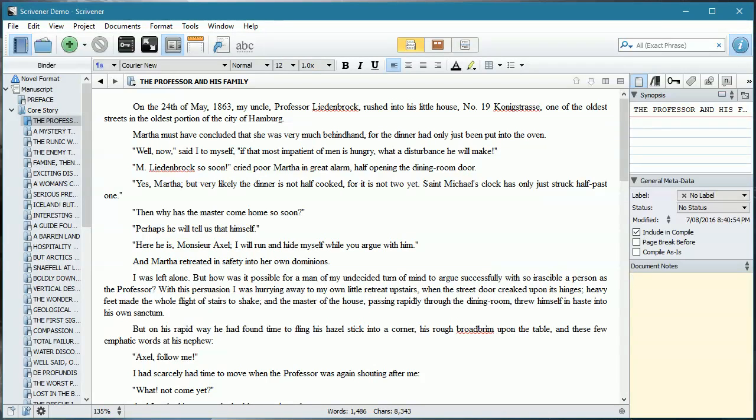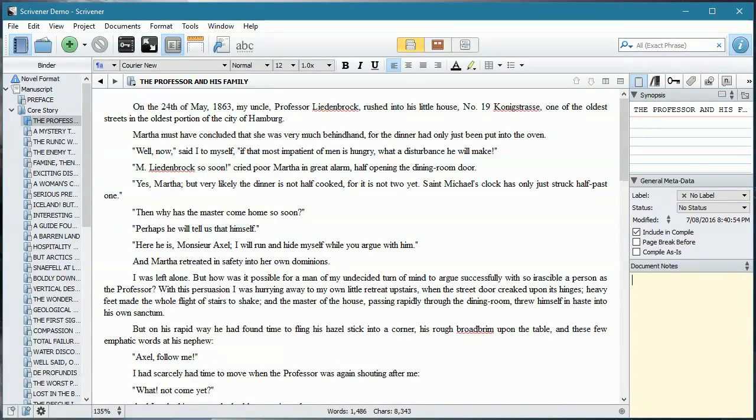Just as a reminder, I am using a Windows-based system. However, there is very little difference between the Windows version and the Mac version.